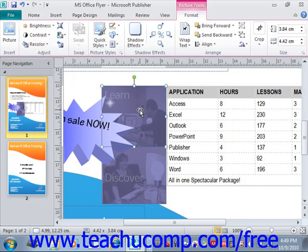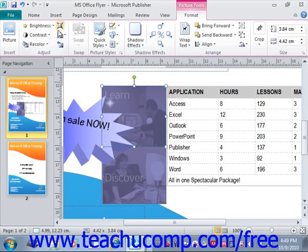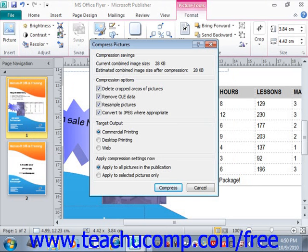You can click the Compress Pictures button to open a dialog box that allows you to compress one or more images in your page. In the Compress Pictures dialog box, you can check the checkboxes and select the desired option buttons to set your desired compression options, then click the Compress button to compress the pictures. Note that this is typically only done for graphics intended for web page display, as smaller graphic files tend to load faster, and it will not work with clip art — just photographs like JPEG and GIF files. We'll go ahead and cancel for now.